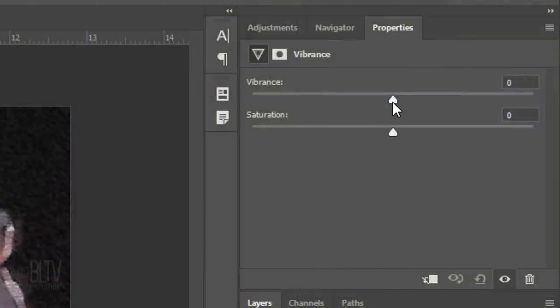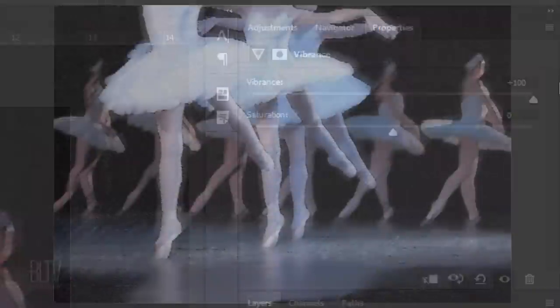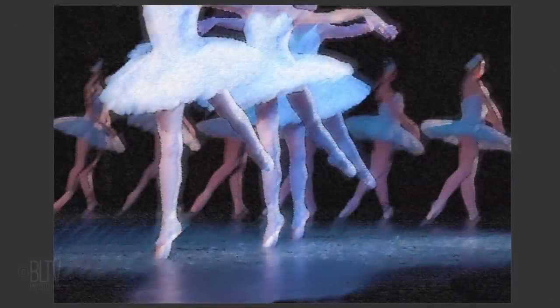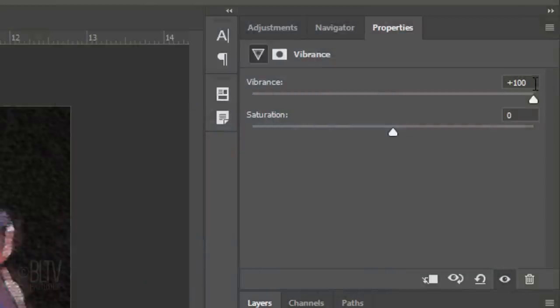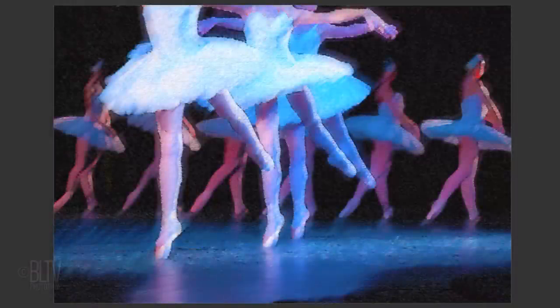Drag the Vibrance slider all the way to the right and if you'd like to increase the intensity of its colors even more, slide the Saturation until your drawing has just the right amount of vibrancy and color intensity.